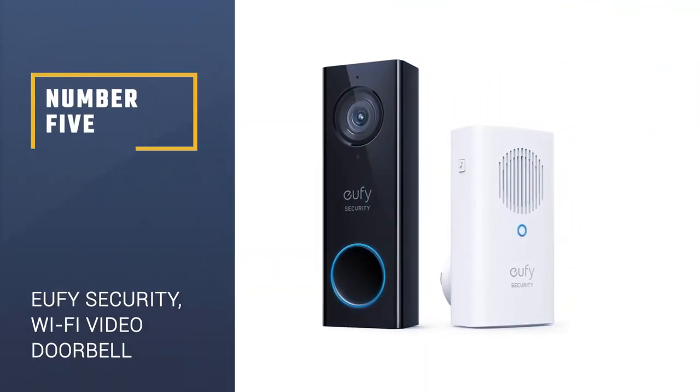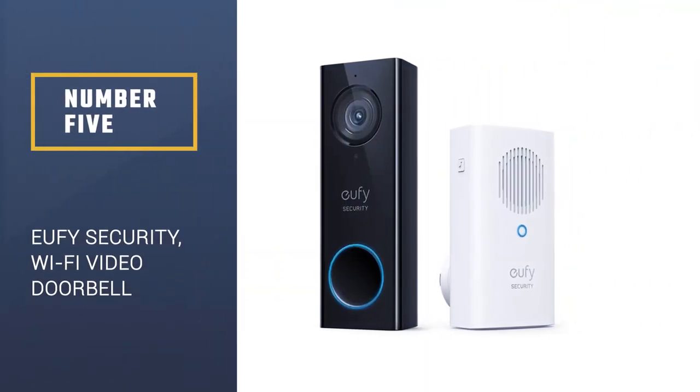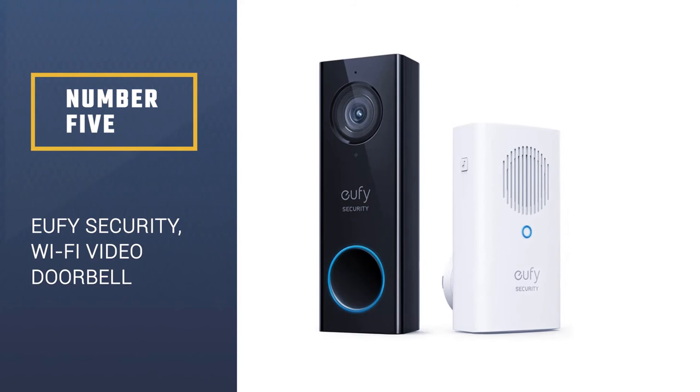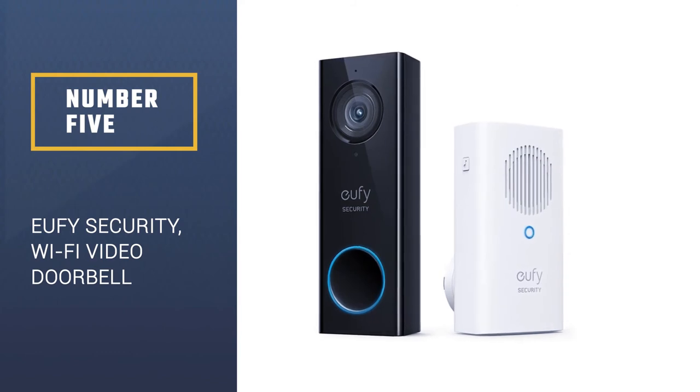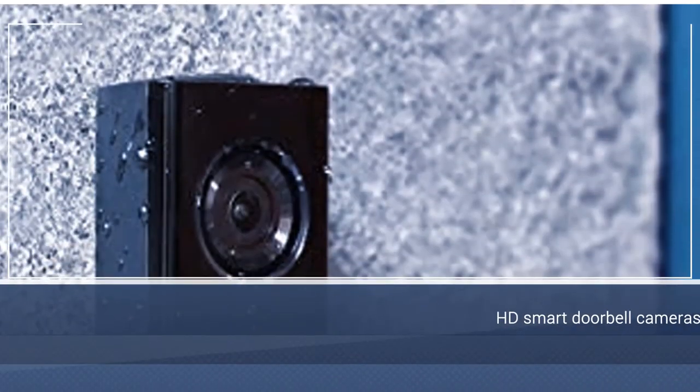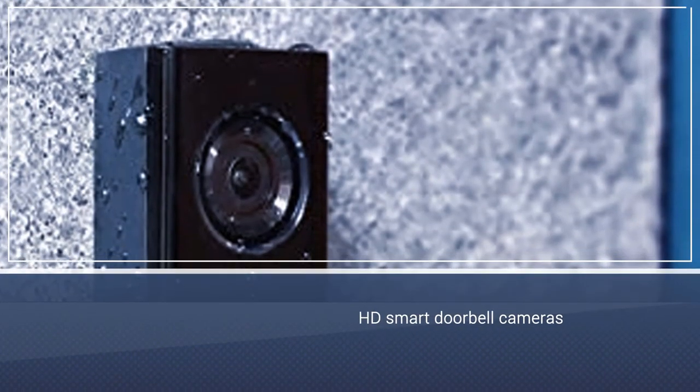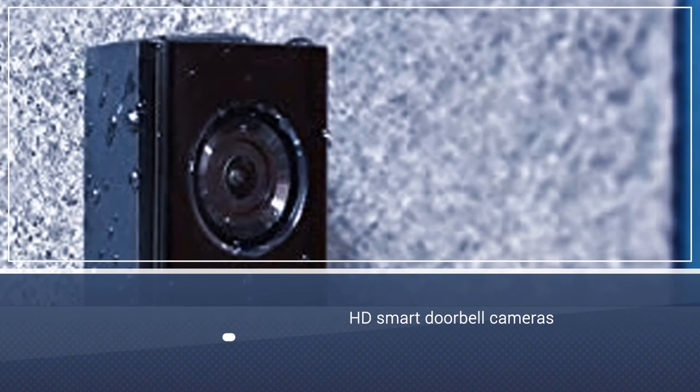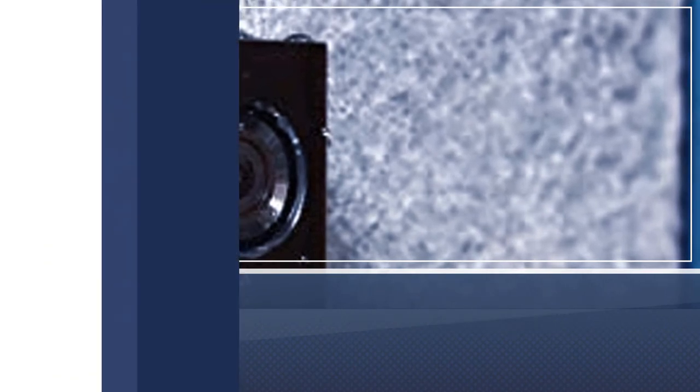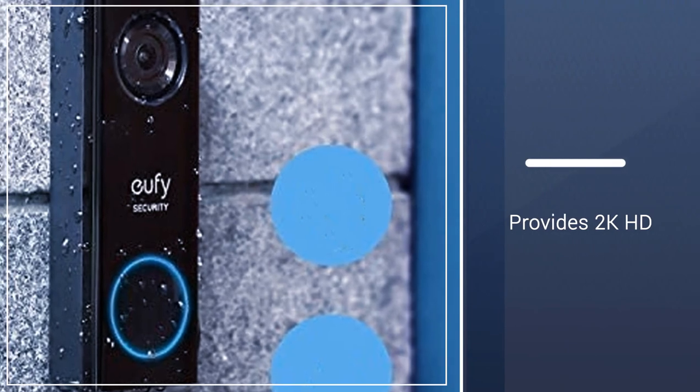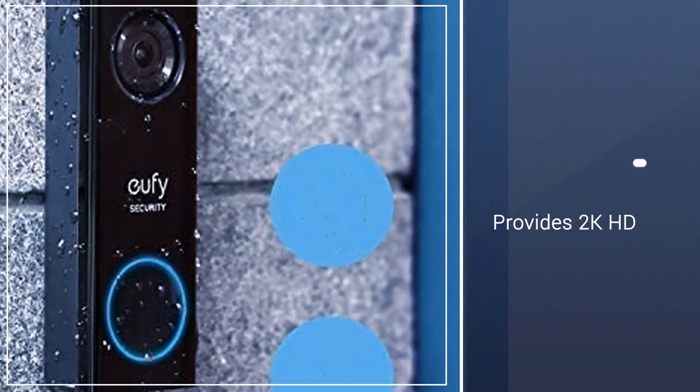Number 5, Eufy Security Wi-Fi Video Doorbell. The Eufy 2K Video Doorbell comes with HD smart doorbell cameras. It provides 2K HD video recording and playback with HDR support for clearer images.